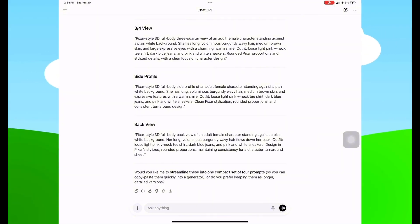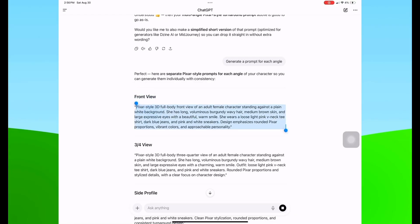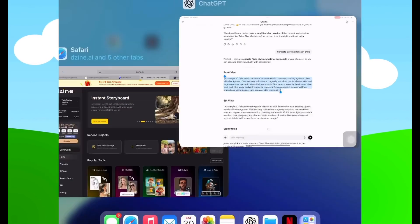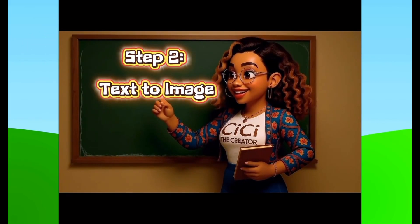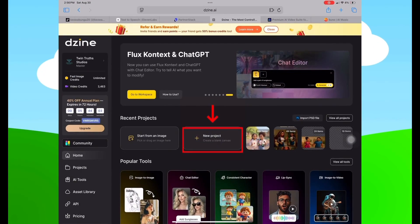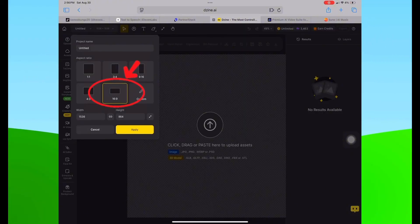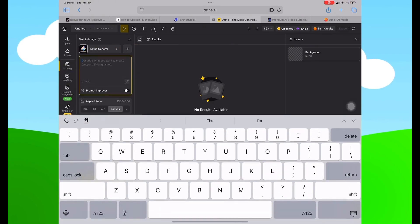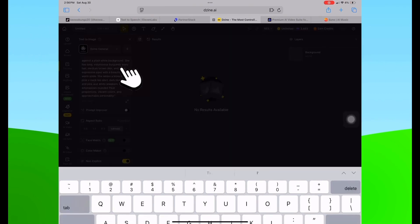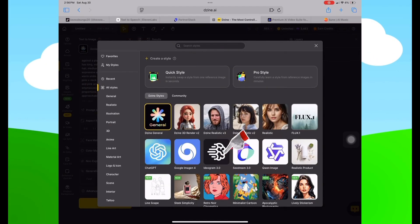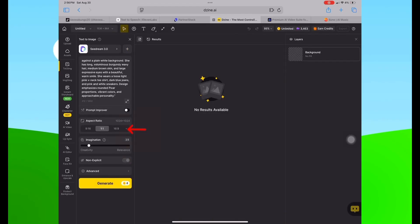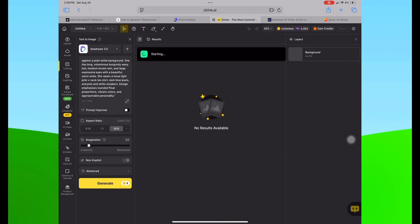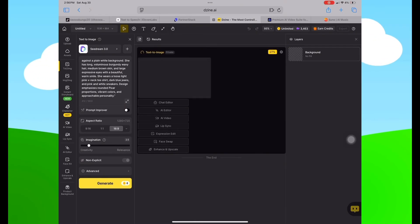I'm going to go with front view, copy that prompt, and head over to Design AI. On the home page I'll select New Project, select 16 by 9 canvas, then select Text to Image on the left side. I'll paste the prompt from ChatGPT, select the image model — I'm going with Seed Dream 3.0 — then change the aspect ratio to 16:9 and select the yellow Generate button.